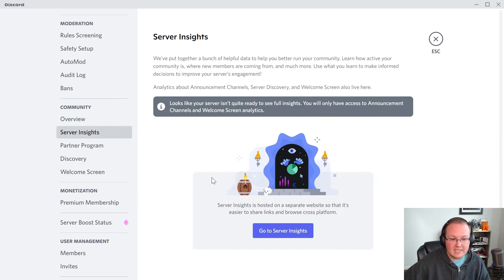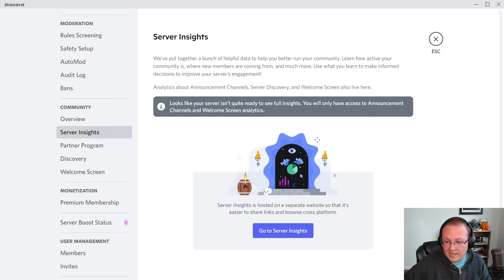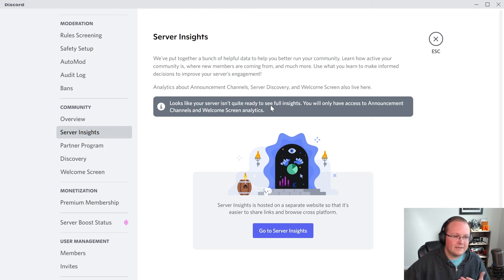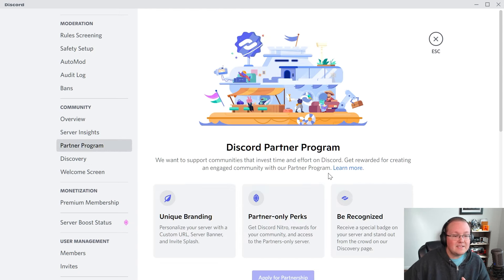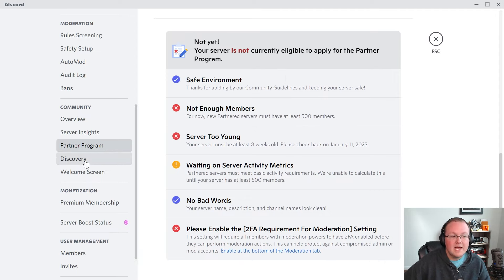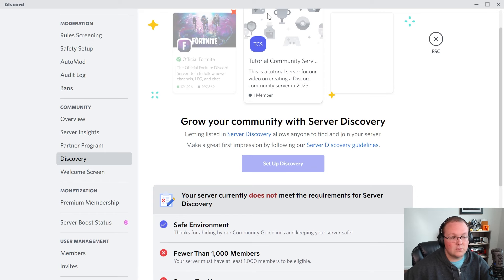We can move on down to server insights. Right now you don't have anything, but once you do, you'll be able to see your weekly visitors and communicators, as well as new members and member retention for the past week. For the partner program, this can be great if you qualify — you can see what you need here. For discovery, once you grow your server to a certain level, you can add it to discovery, which is a great way to grow your Discord server without having to market it outside of Discord.